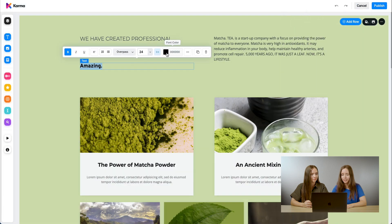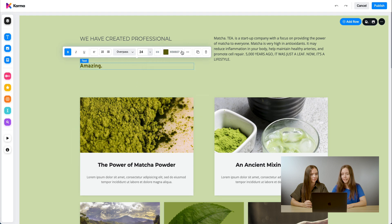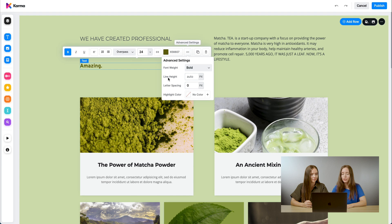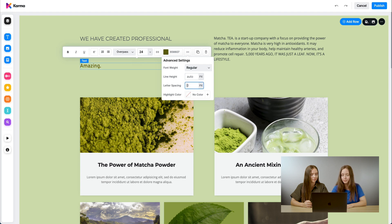You can change the color. And under advanced settings, you can also change the font weight. You can change the line height, as well as the letter spacing, for example.